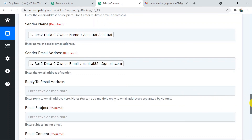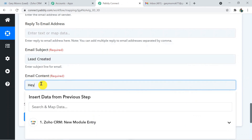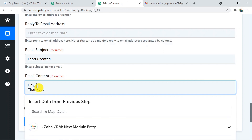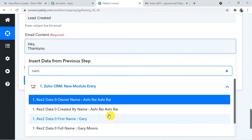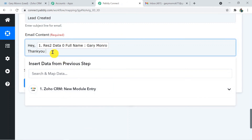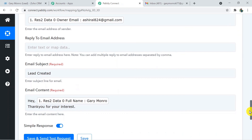For reply-to email address I'm skipping that. For email subject I'm typing 'Lead Created.' For the email content I'm writing: 'Hey [full name mapped via mapping], thank you for your interest.' This is just a sample email — you can write it according to yourself. I'm done with these details and clicking Save and Send Test Request.